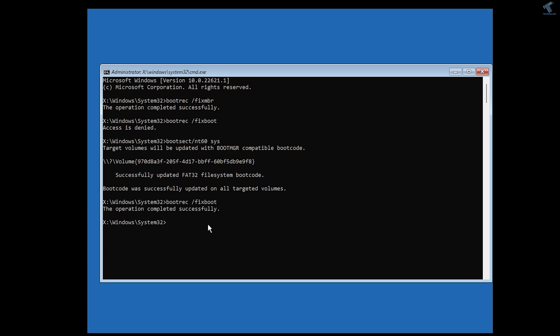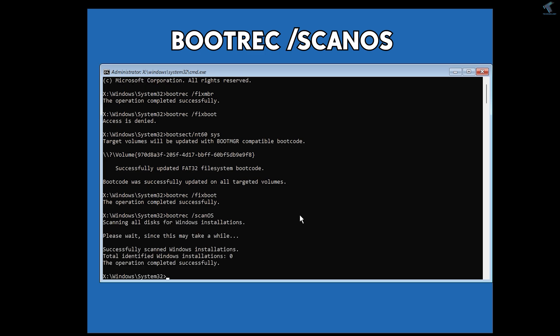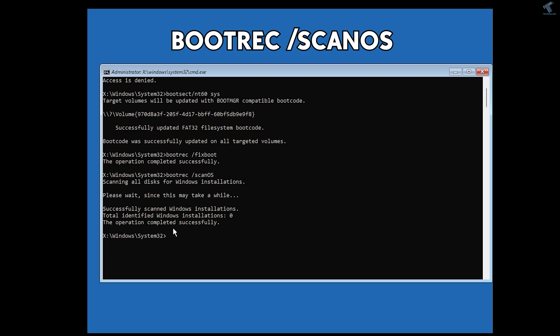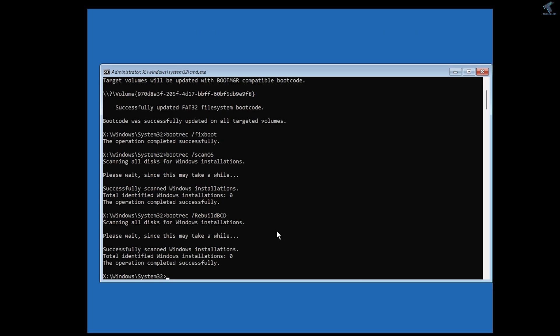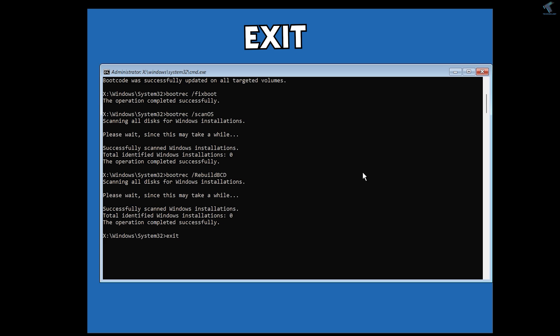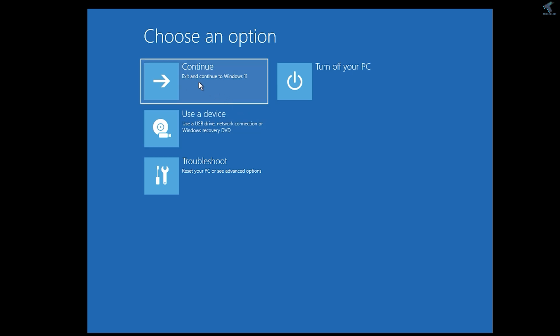Now type the next command: bootrec /scanos. Press Enter and wait — it will take some time. Once completed successfully, type the next command: bootrec /rebuildbcd and press Enter. Once done, type exit and press Enter to close the window. Then click Continue to boot into Windows 11 and check if the booting loop is fixed.